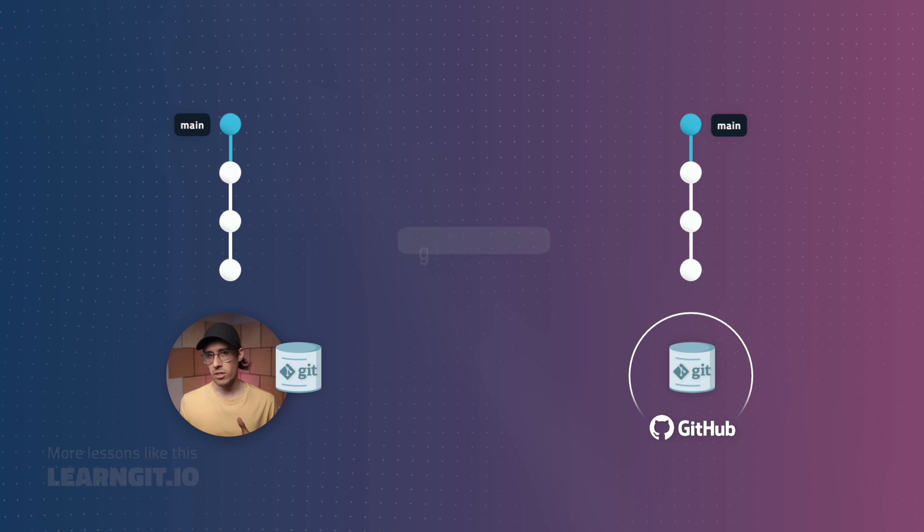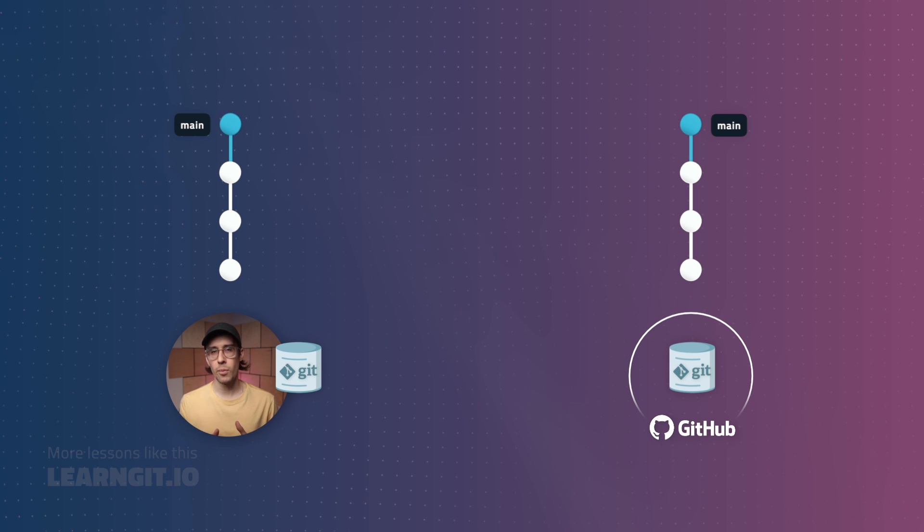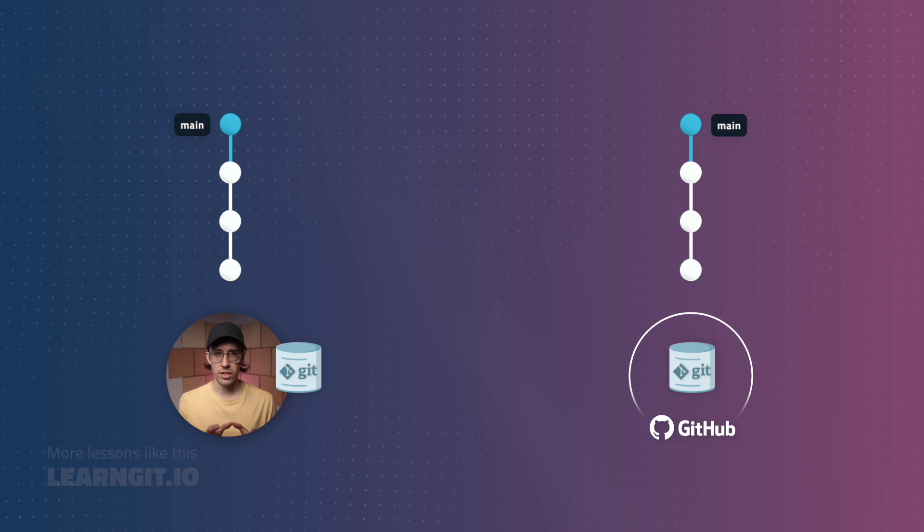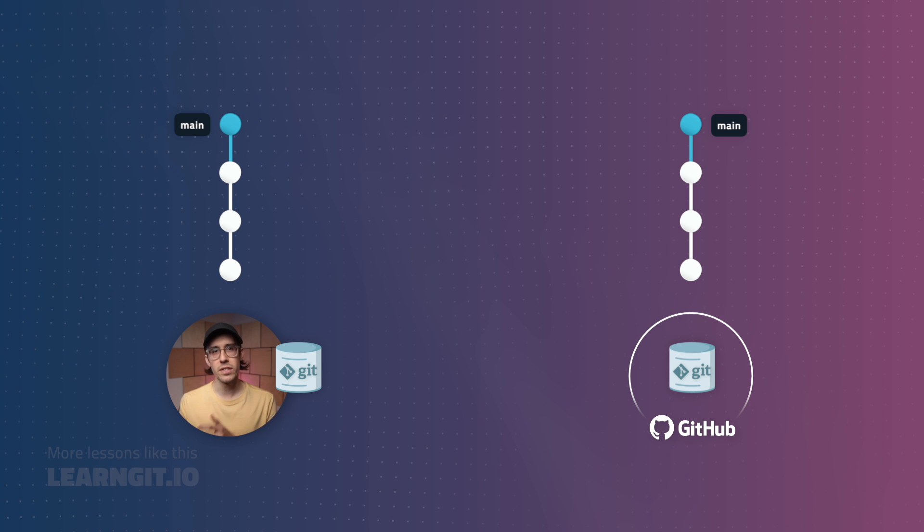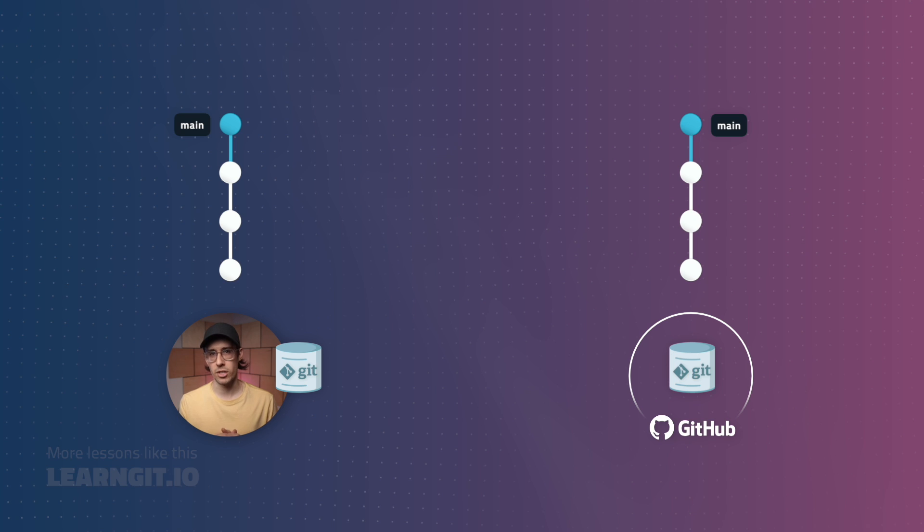As you can see, incorporating new remote changes is actually two distinct git operations. First fetching, and then merging. If you want more details on fetching and merging, check out my last video on git collaboration basics.